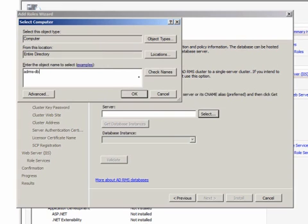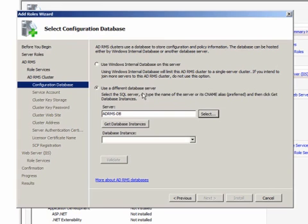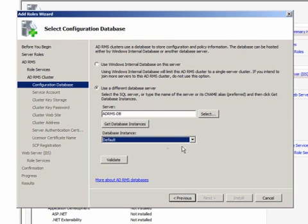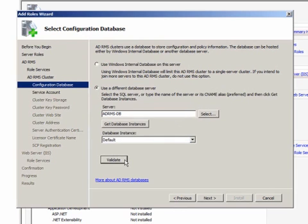In a production environment, you should use a DNS alias such as a CNAME or DNS host record such as an A record here. I'll select Default under the Database Instance drop-down menu and click Validate. You could select other database instances here if they were available.